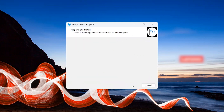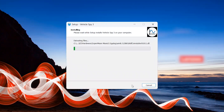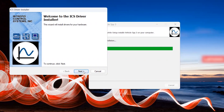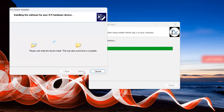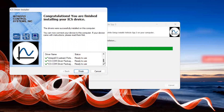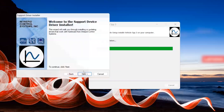Once the software is installed, we move to the ICS Driver Installer. This will install drivers for your Intrepid hardware. Select Next. A box will appear with your driver name and status. Scroll through these to ensure each driver is ready to use. Then click Finish.